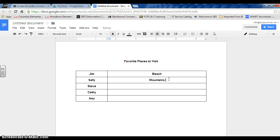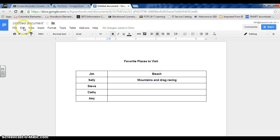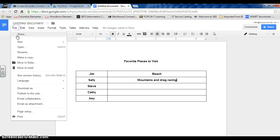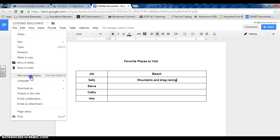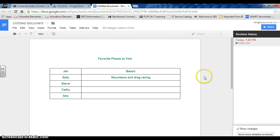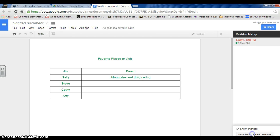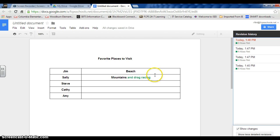Mountains, and let's just say, Drag Racing, as a joke. I can go under Revision History and see where that was changed. So the green means I was the one who changed that.